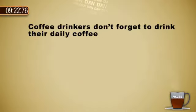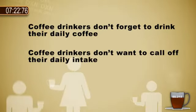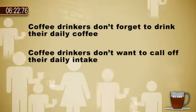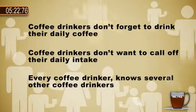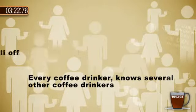Coffee drinkers don't forget to drink their daily coffee. Coffee drinkers don't want to cancel their daily intake. Every coffee drinker knows several other coffee drinkers.